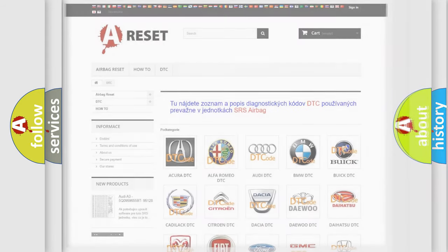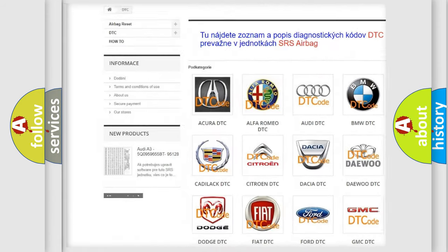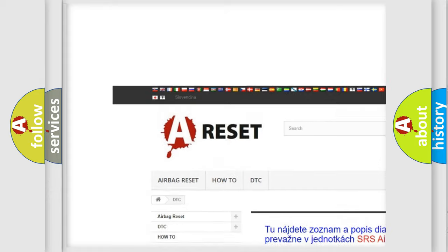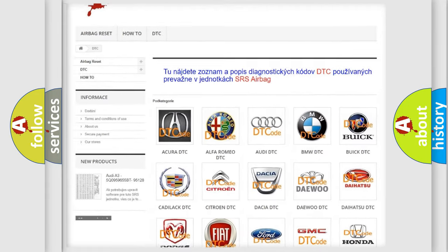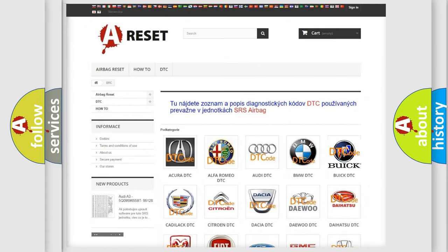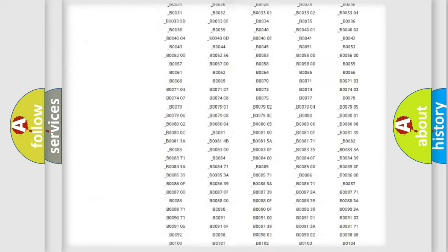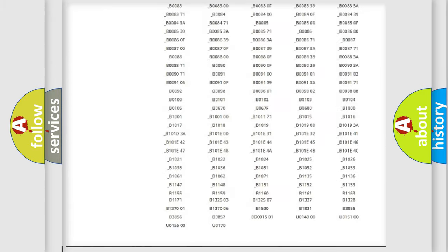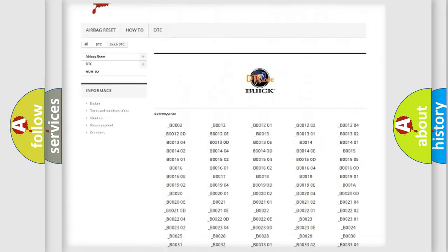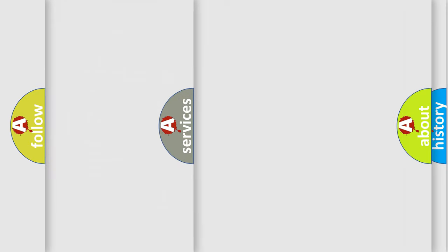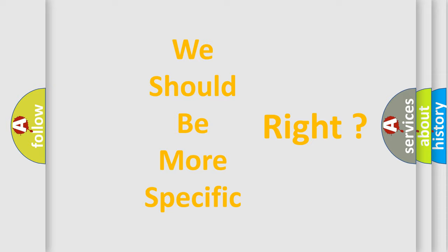Our website airbagreset.sk produces useful videos for you. You do not have to go through the OBD2 protocol anymore to know how to troubleshoot any car breakdown. You will find all the diagnostic codes that can be diagnosed in Buick vehicles, and also many other useful things. The following demonstration will help you look into the world of software for car control units.